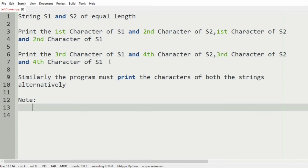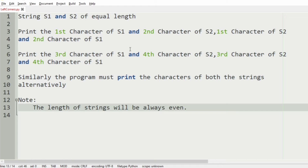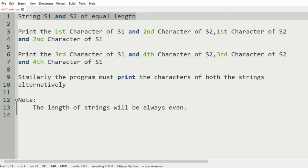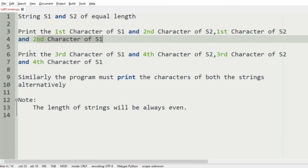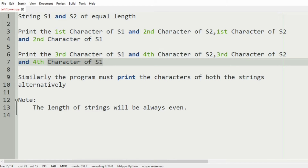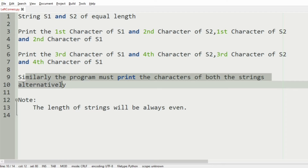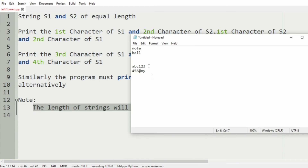We are also given a note that the length of the strings will always be even. So first we are going to accept two strings, s1 and s2 of equal length, and print the first character of s1 and second character of s2, and then the first character of s2 and second character of s1. The program must print the characters of both strings alternatively.